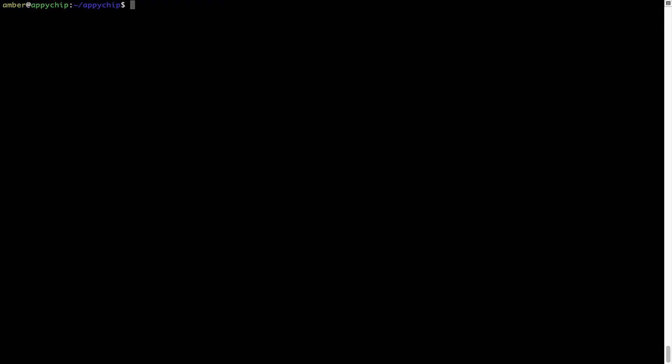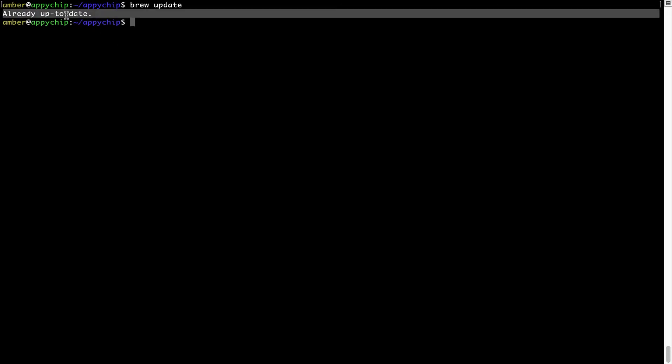Now let's update the package database locally by pulling the metadata of the latest packages from the central Brew repository. This should typically take less than a minute depending on your internet connection speed. Simply type the command "brew update" and press Enter. As you can see, my local Brew database is already up to date because I just installed Brew on my system.